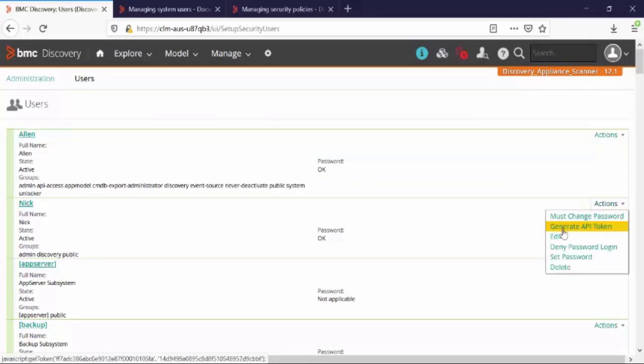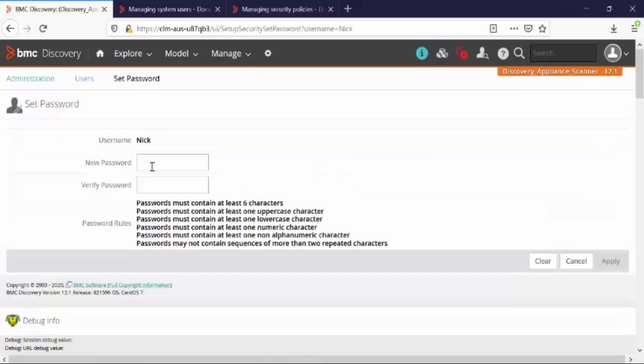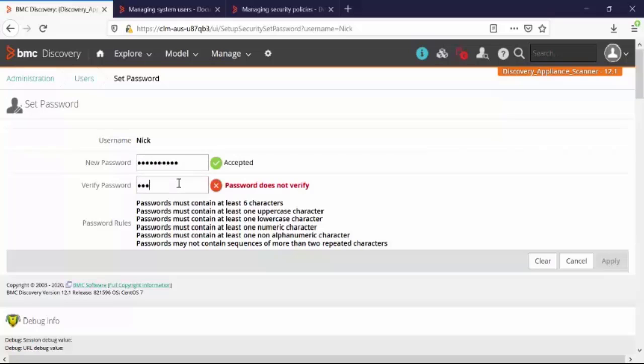So let's click on Actions and Set Password. We will create a new password for NIC. Click on Apply.